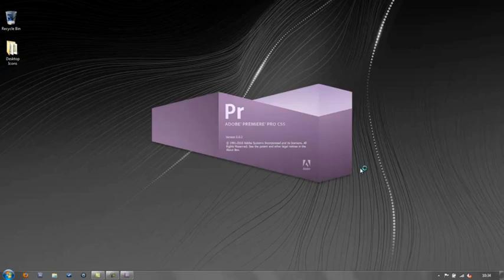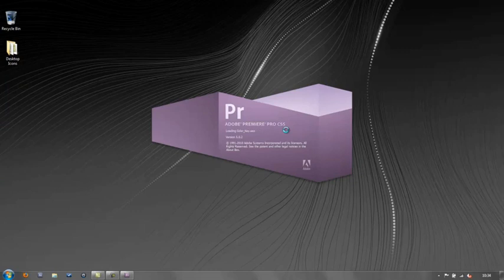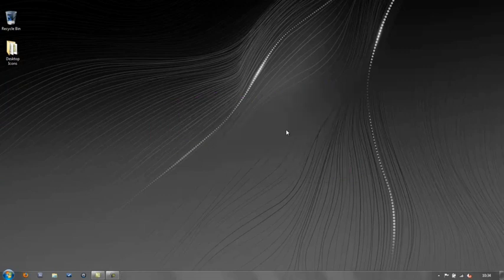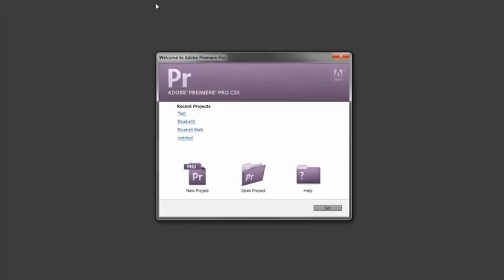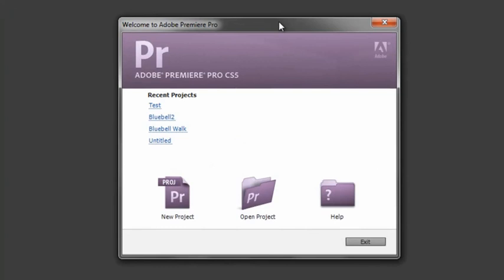This happens to be Premiere Pro CS5, but the same is true of CS4 and CS3. You're going to be faced with the same series of windows, so you needn't worry about any of those. Now when it opens, we have immediately a splash screen with a number of options.